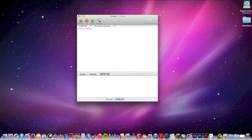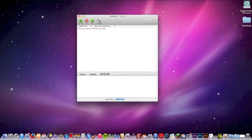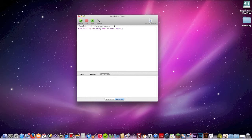Okay, so let's do display dialogue and then in quotation marks — let's type: 'Deleting 100% of your computer files.'